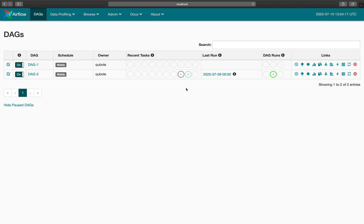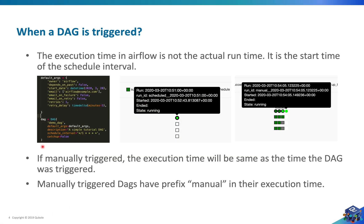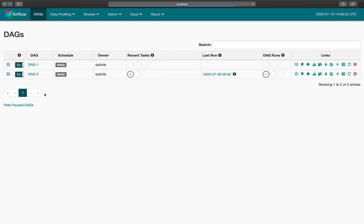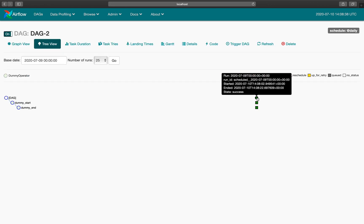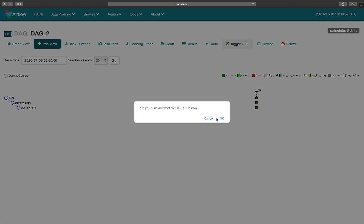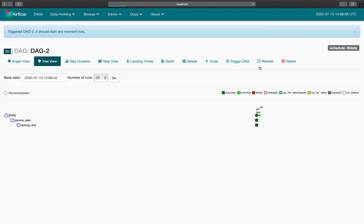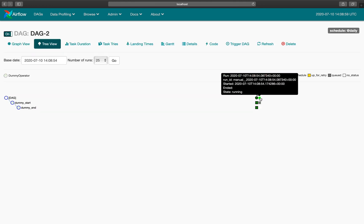Now let's move on to the next topic. Another thing I'd like to talk about is the execution date and the start date. If you open the tree view, you can see the run date (also known as the execution date) and the start date. In this example both are the same, but for the DAG that was executed earlier, the execution date is 9th of July and the start date is 10th of July. This is because the run date is the start of the scheduling interval, and the start date is the time at which the DAG run was created. If you manually trigger a DAG, both run date and start date will be the same, and in the run ID 'manual' will be prefixed — helping you identify which DAGs were manually triggered versus created by the scheduler.